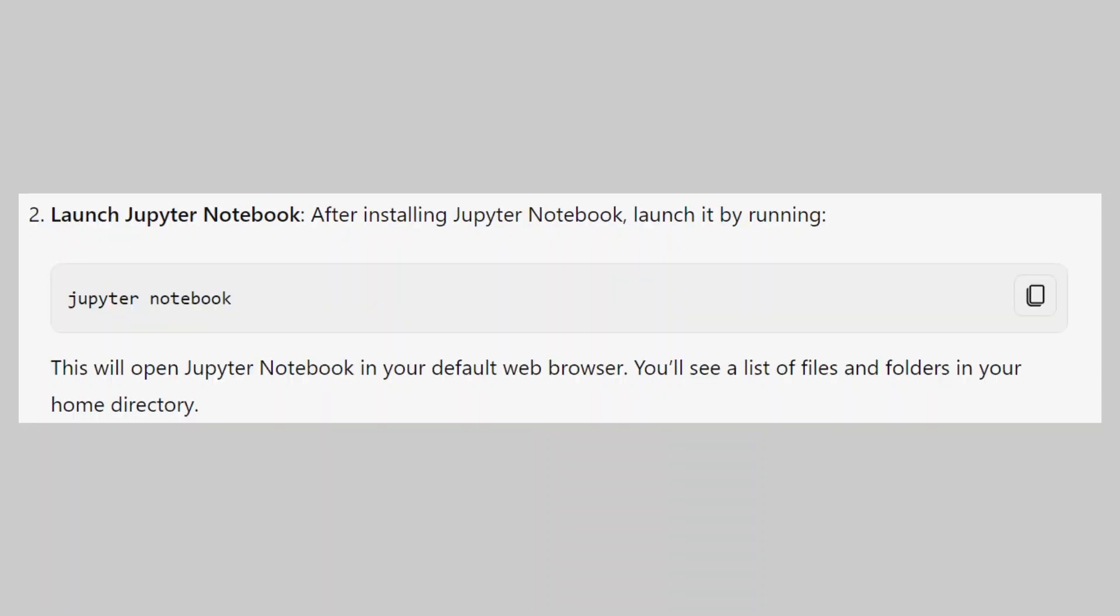After installing Jupyter Notebook, launch it by running jupyter notebook. This will open Jupyter Notebook in your default web browser. You will see a list of files and folders in your home directory.